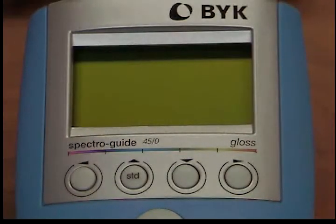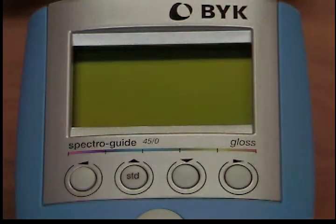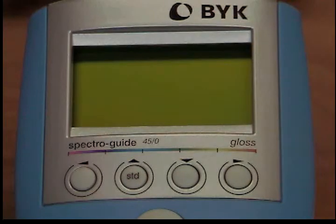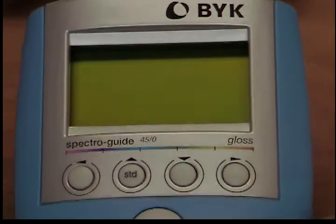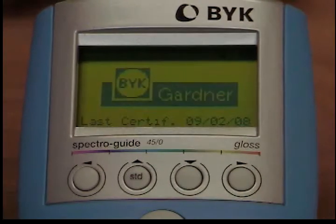Further calibration of your BYK Gardner Spectro Guide. Use the cursor buttons to move the cursor to the top of the menu to the menu option.